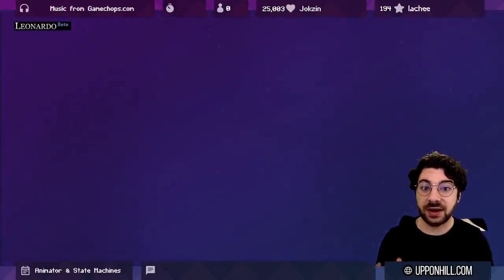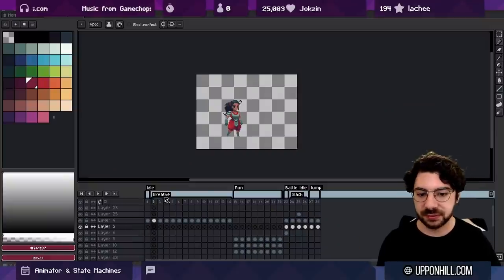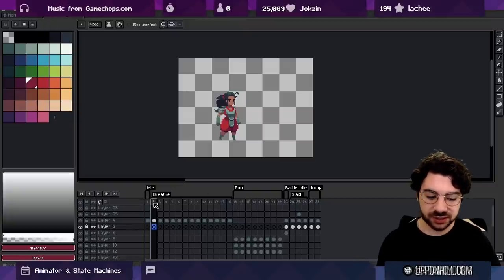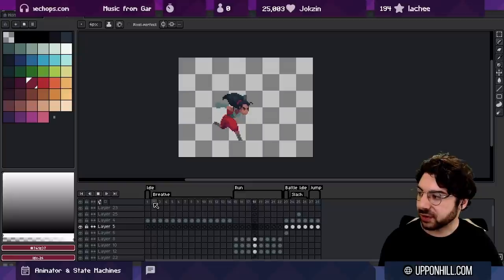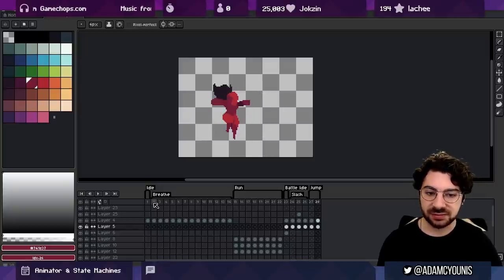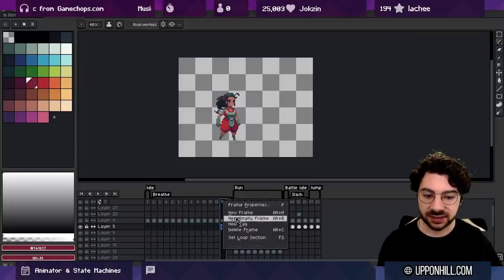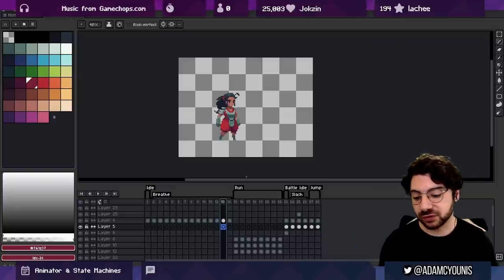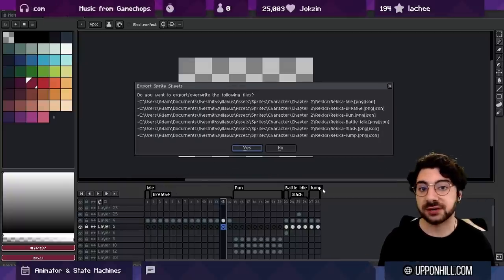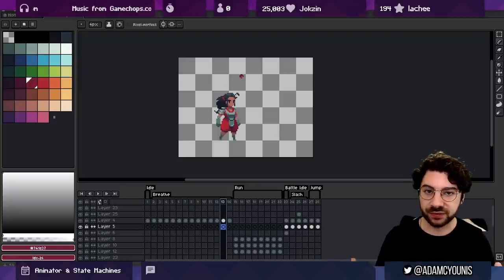Before getting into the logic side, I want to cover the easy parts: the animator. Here's a character I'm building out who can fight. I've got animations like idle, breathing, running, battle idle for when the character is ready to attack, a slash I'm working on, and some jump frames. I separate these into tags in the sprite editor — right-click and press 'New Tag', define which frames it covers, then use a script to export each tag to a sprite sheet. You can find that script in my 'Turbocharge Your Sprite Workflow' video.